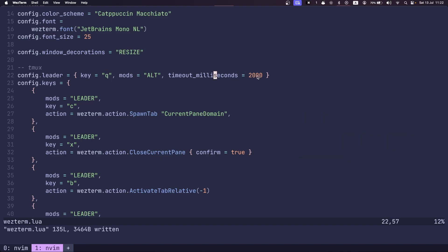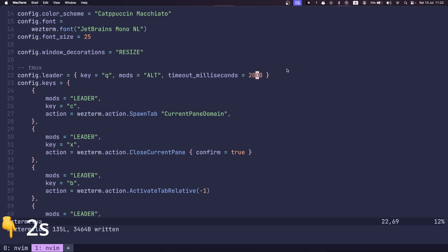I have my timeout set to two seconds, which means that if I press the leader key, and I wait two seconds, then Wezterm stops listening for commands.